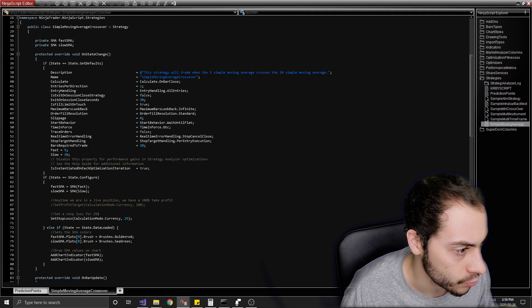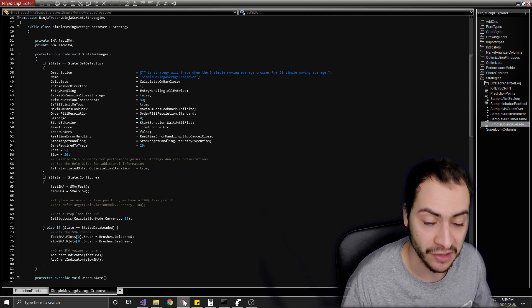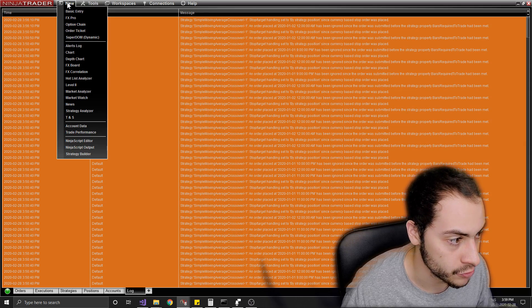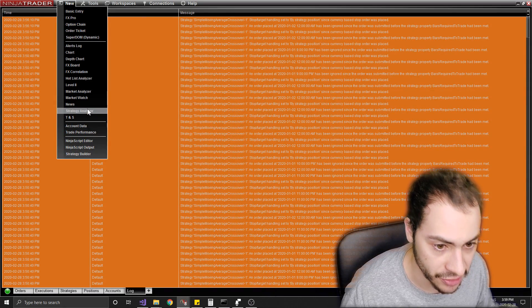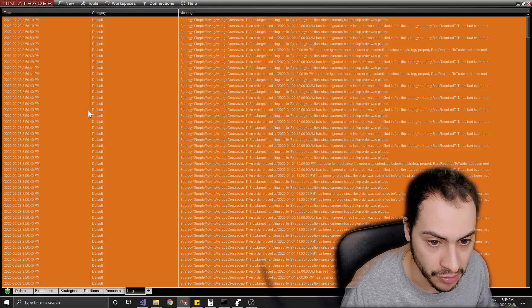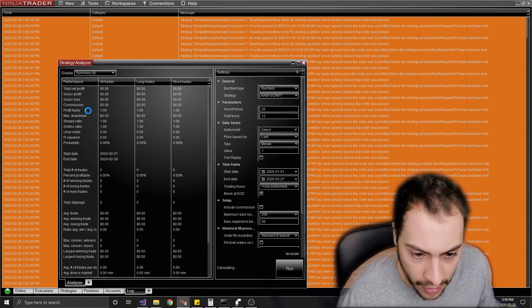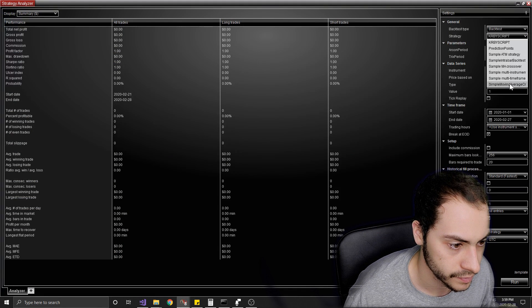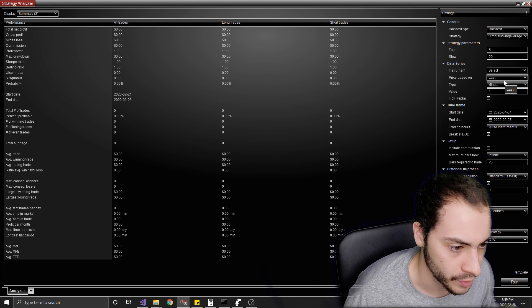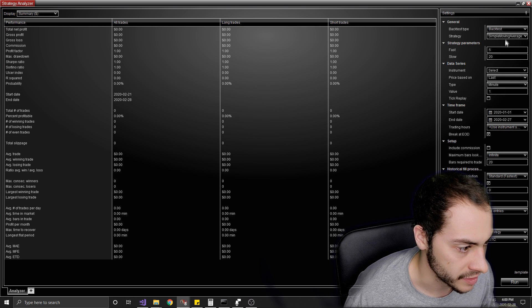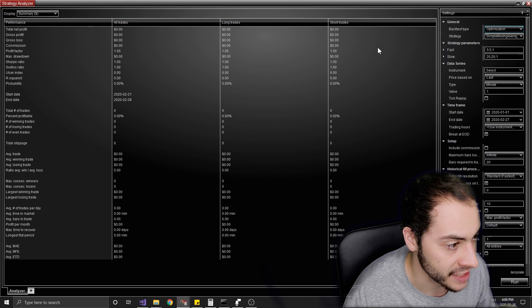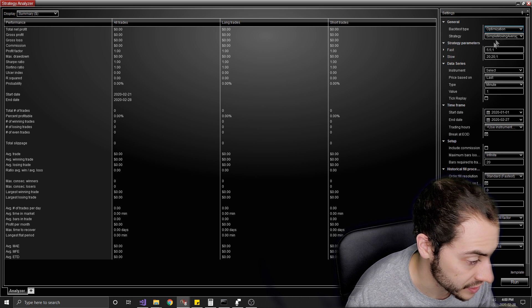In NinjaTrader, this is the Strategy Analyzer. In my first episode I showed you how to download and install NinjaTrader. To get to the Strategy Analyzer, you click New at the top left and hit Strategy Analyzer. It's going to open and load up. Select your Simple Moving Average Crossover strategy that we've been working on, and then in the back test type at the top right, select Optimization.